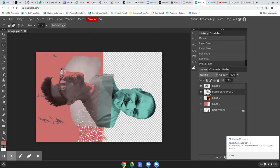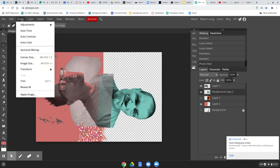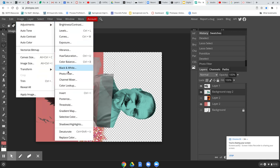All right, that was the photo filter. Remember, it's under image adjustments, photo filter.